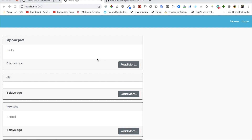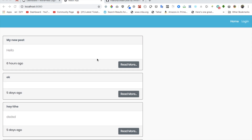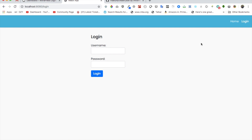Hello everyone, welcome to another episode of React with WordPress. So far what we've done is we have gone ahead and displayed all of the posts, we've also done the single post as well, and we have created the login functionality. In this episode we're going to learn about how to create a new post.